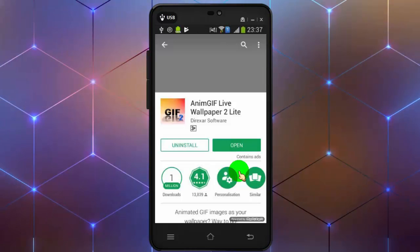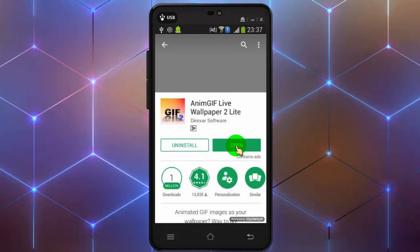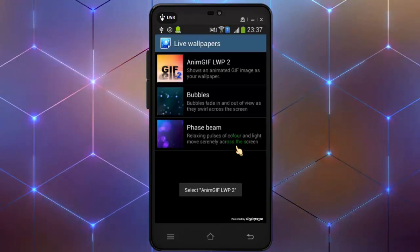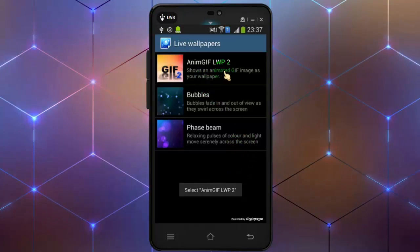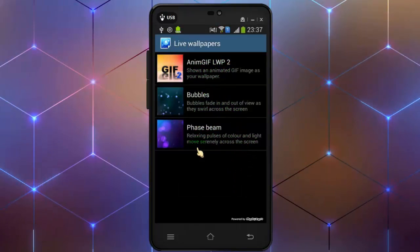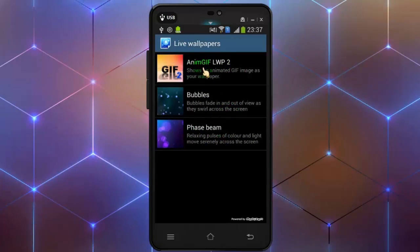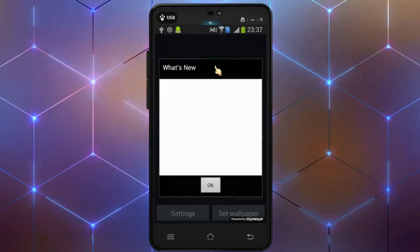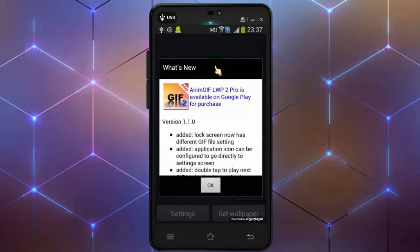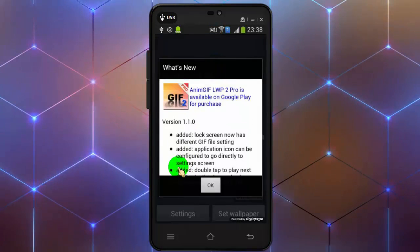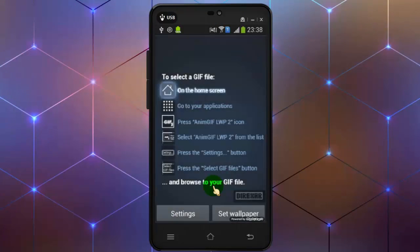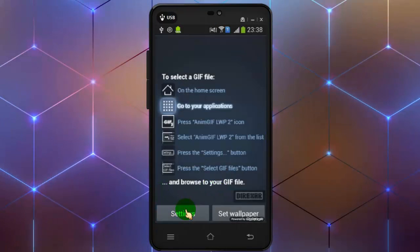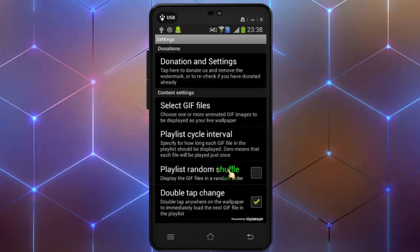Tap on open. Now tap on animjiv. Tap on OK. Now tap on settings. Tap on select gif files.